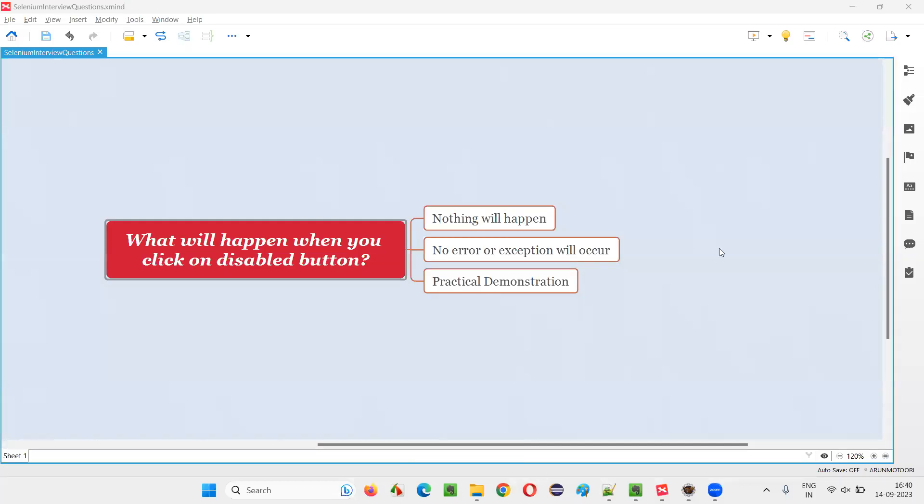Hello all, welcome to this session. In this session, I'm going to answer one of the Selenium interview questions.